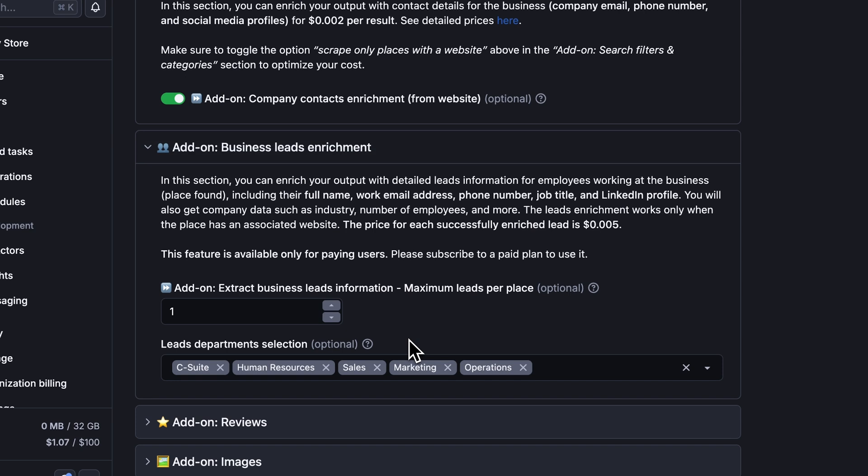You can choose the department you're targeting and limit the number of leads per place. This provides an all-in-one solution for getting individuals' contact data rather than companies' default email addresses. You'll also get more company details like the number of employees and their industry sector.